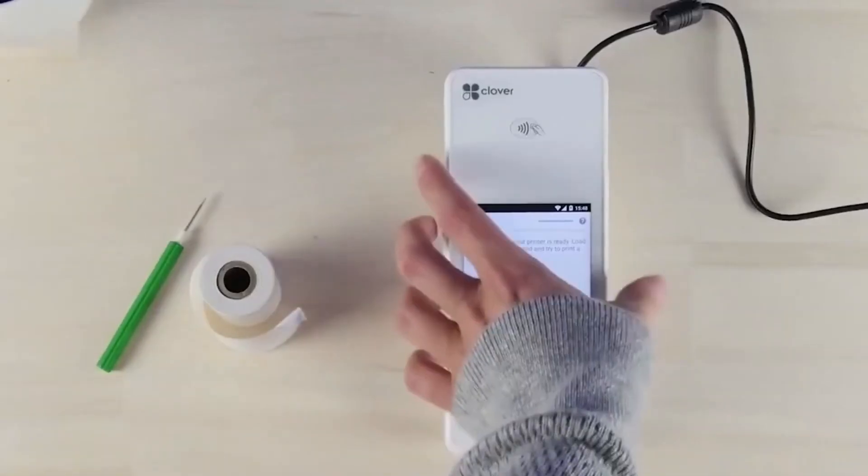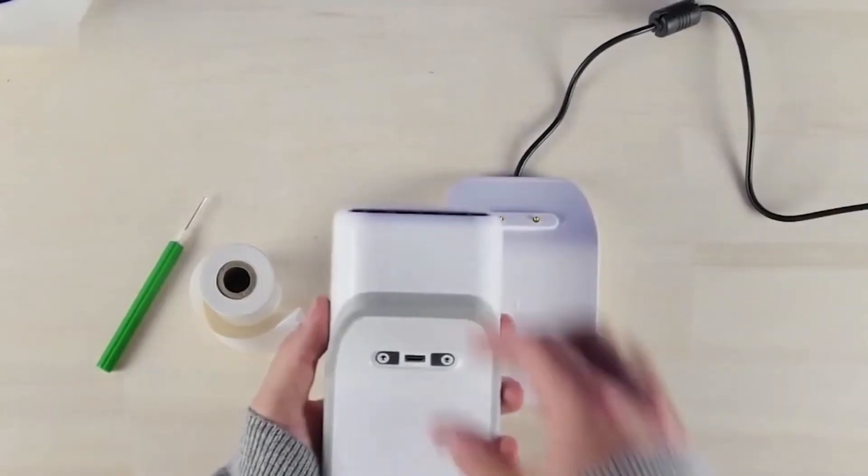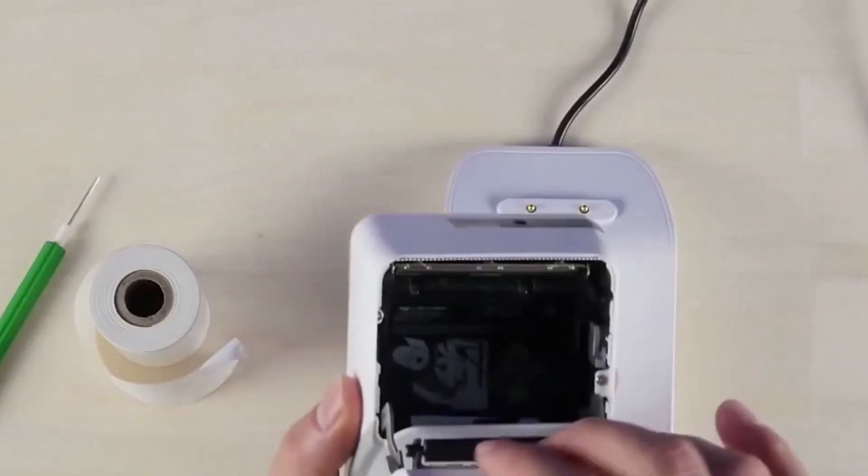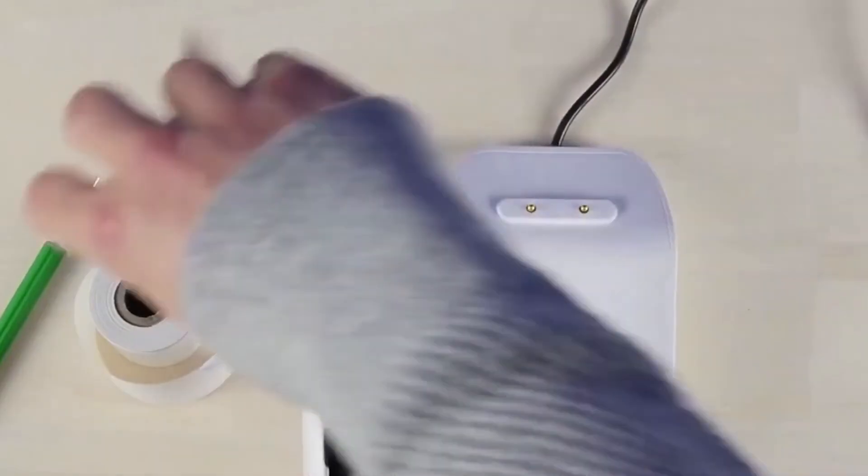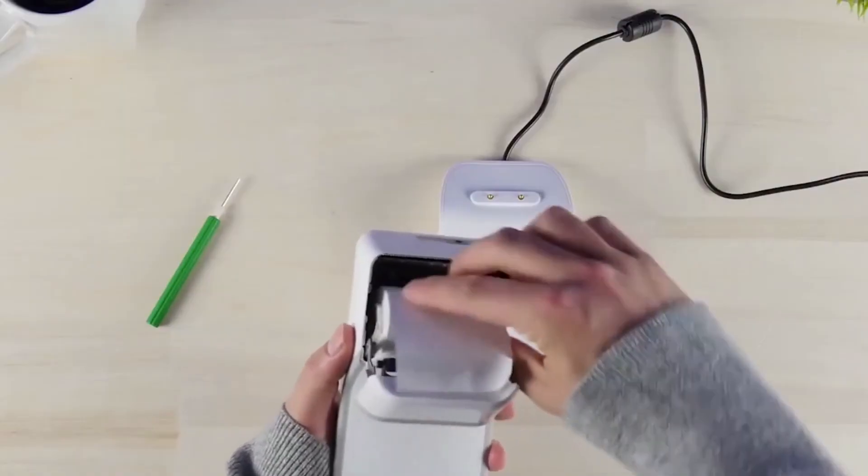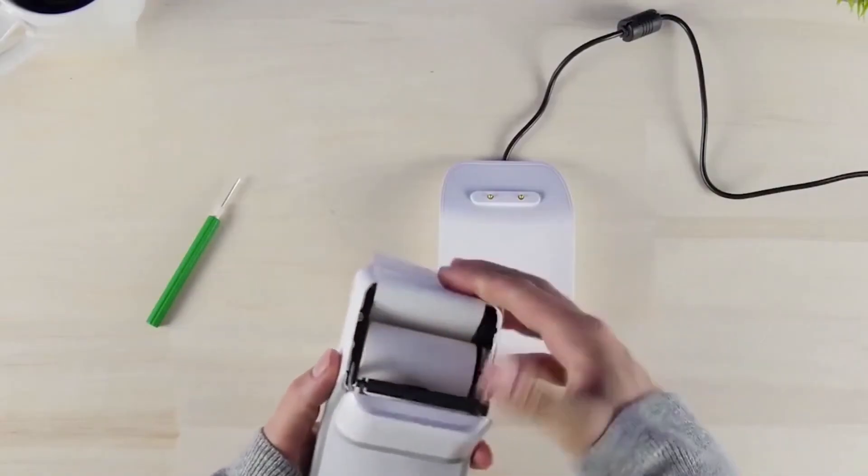Open the compartment at the back of the device. Pull down the protruding part of the device at the back and put your printing paper. Make sure to extend the paper receipt until it reaches the outside of the device, and then close it.